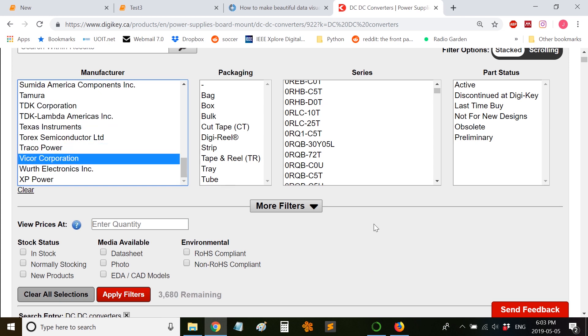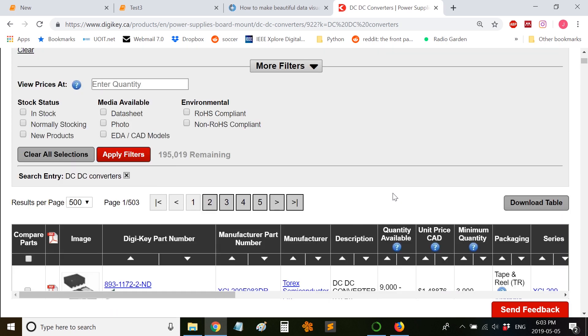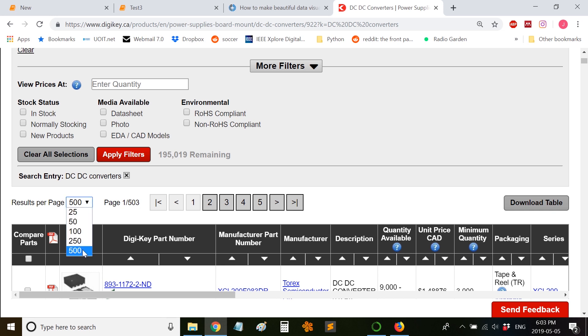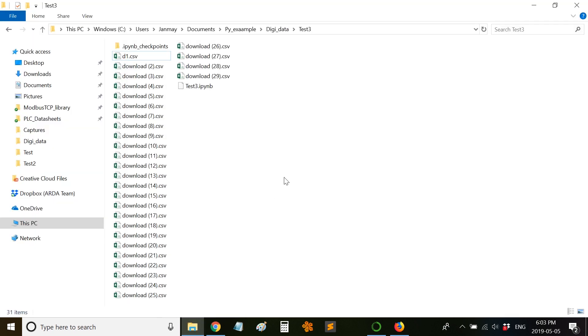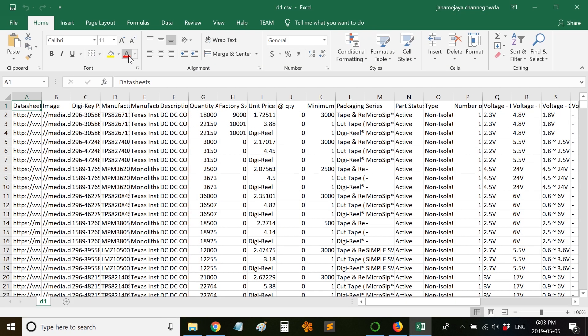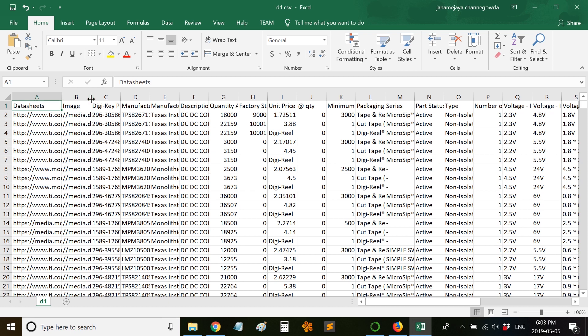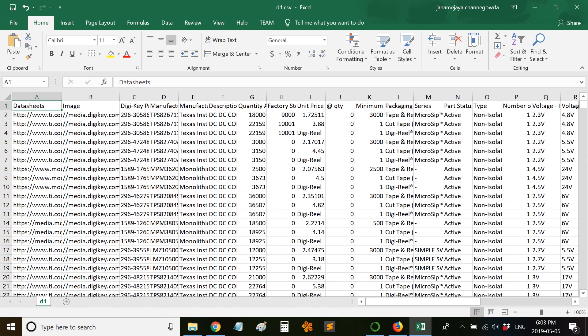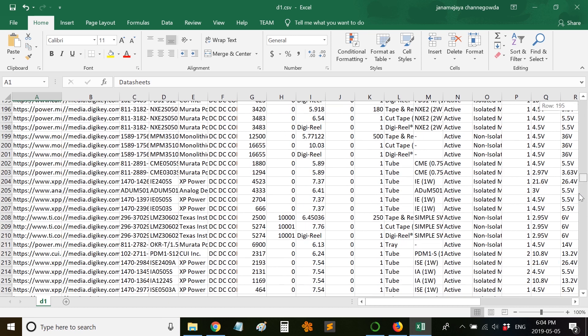I have downloaded the data as a CSV file. Digi-Key allows around 500 results per page, so I have already downloaded a few files. This is how all the files look like. If you go to the first file, this is how the dataset looks like - it has 500 items.